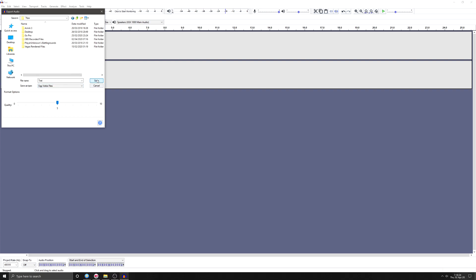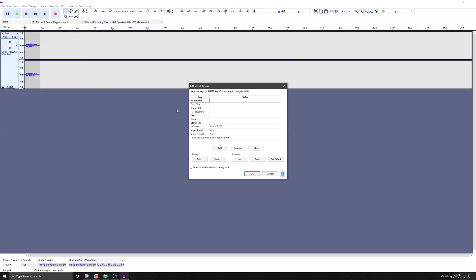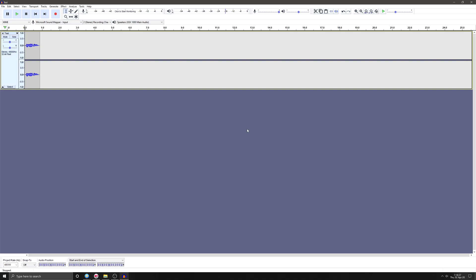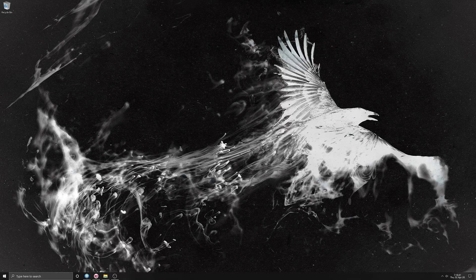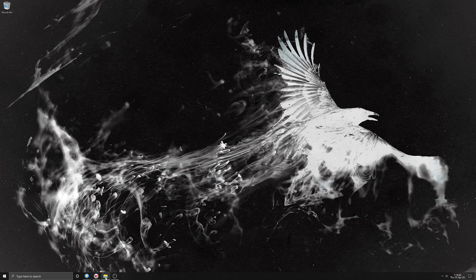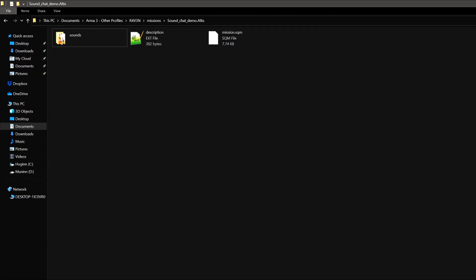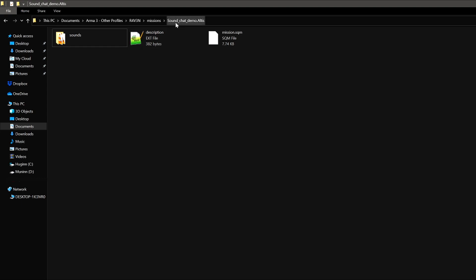Save it in there, then close that down. Then what you want to do is go into your Arma mission folder — I've just called mine 'sound chat demo'.